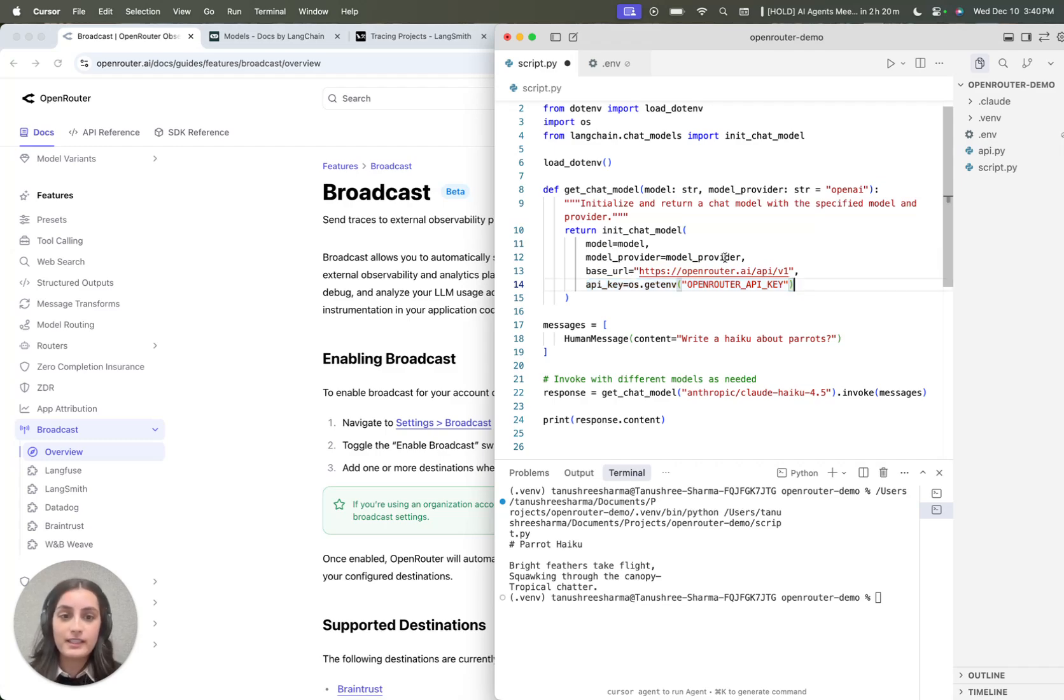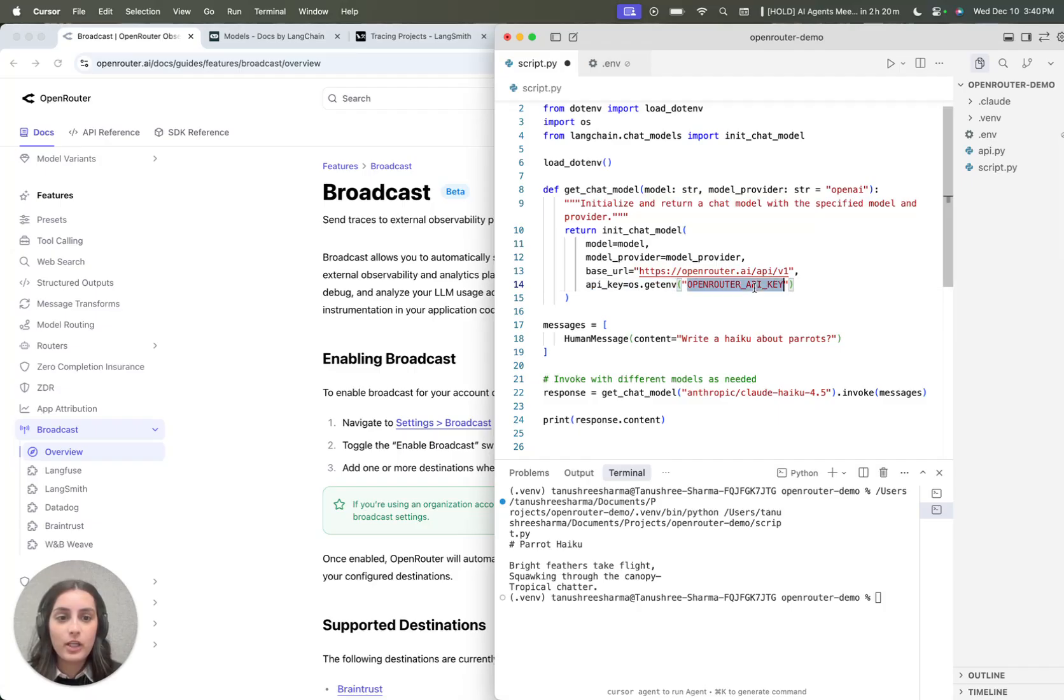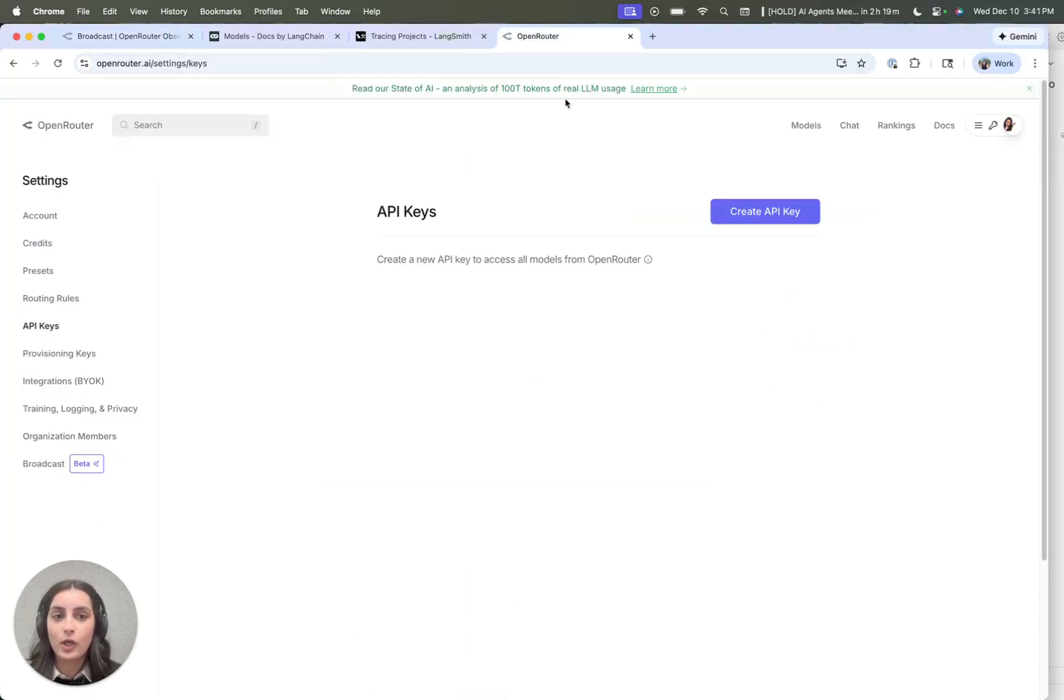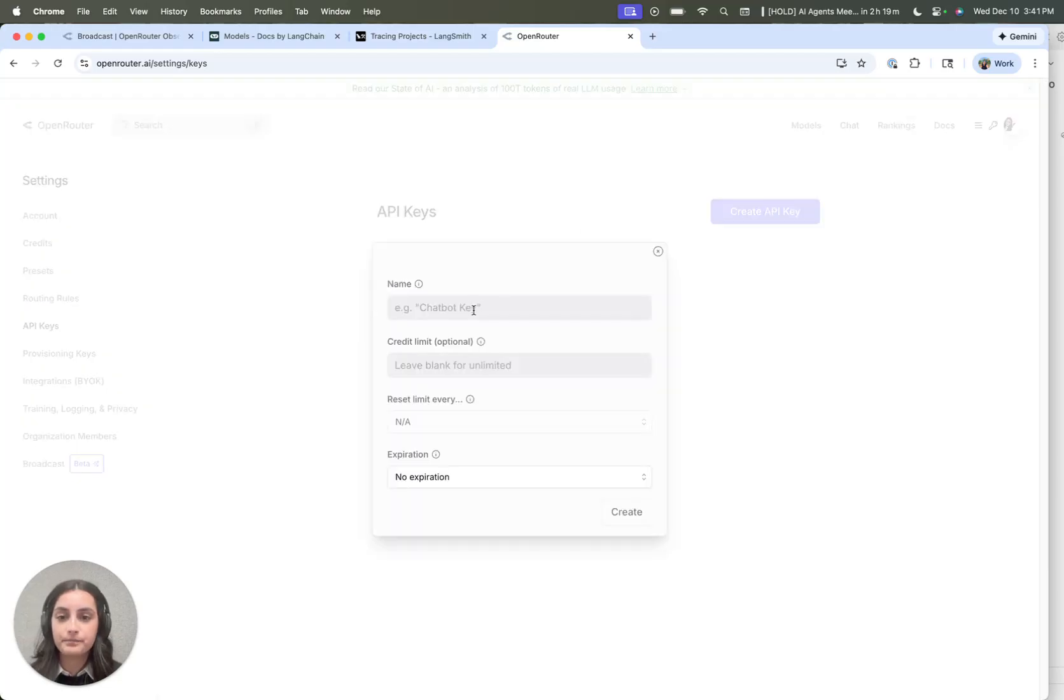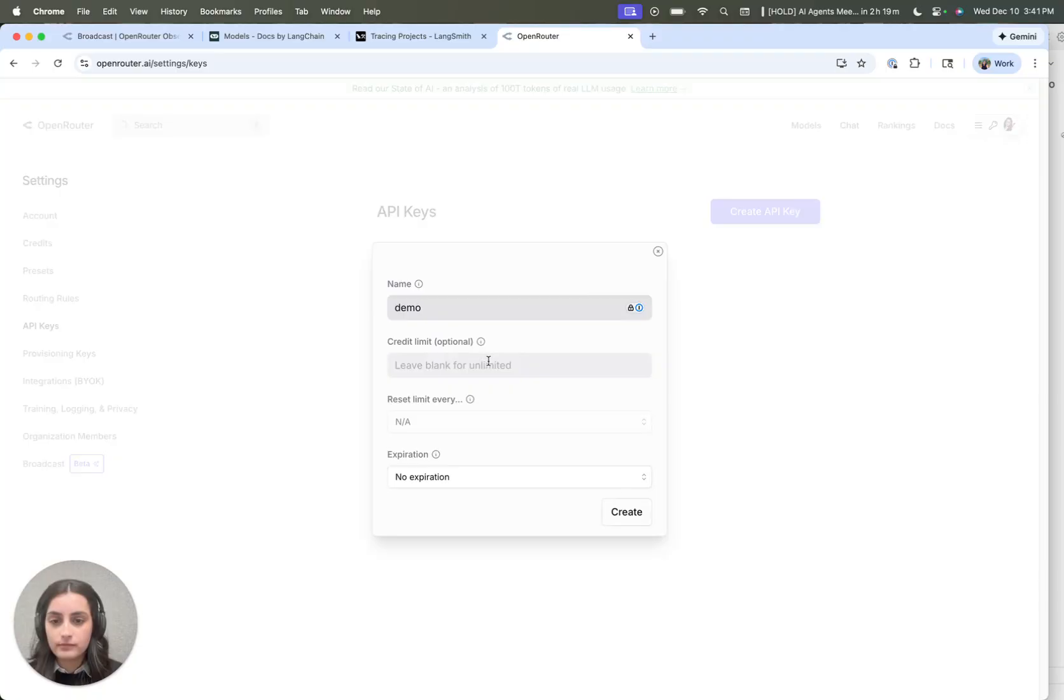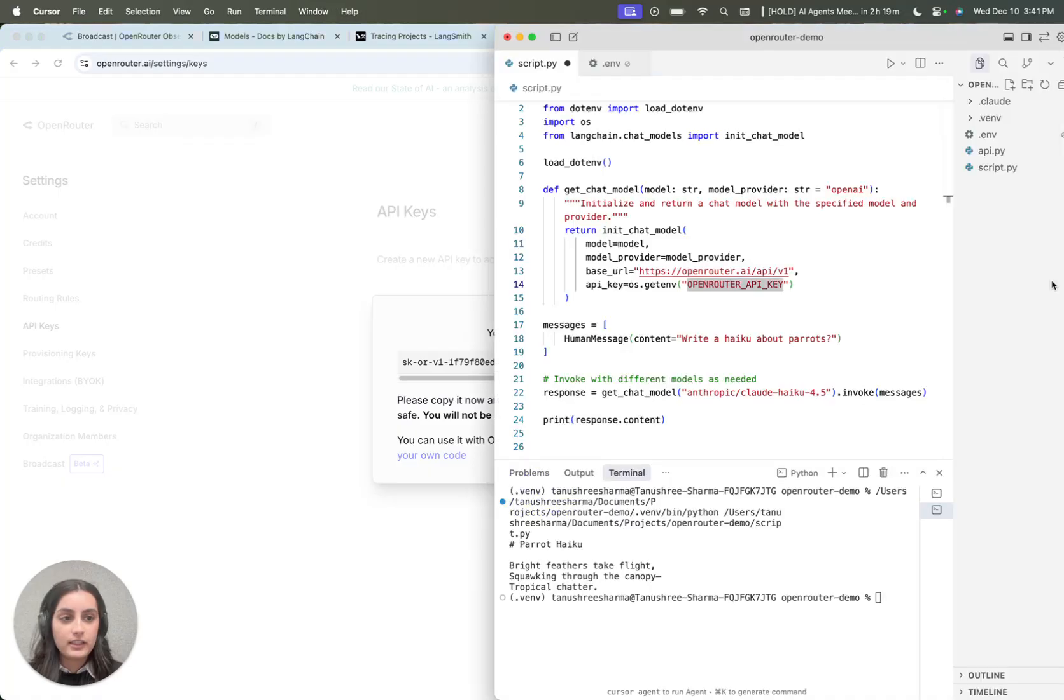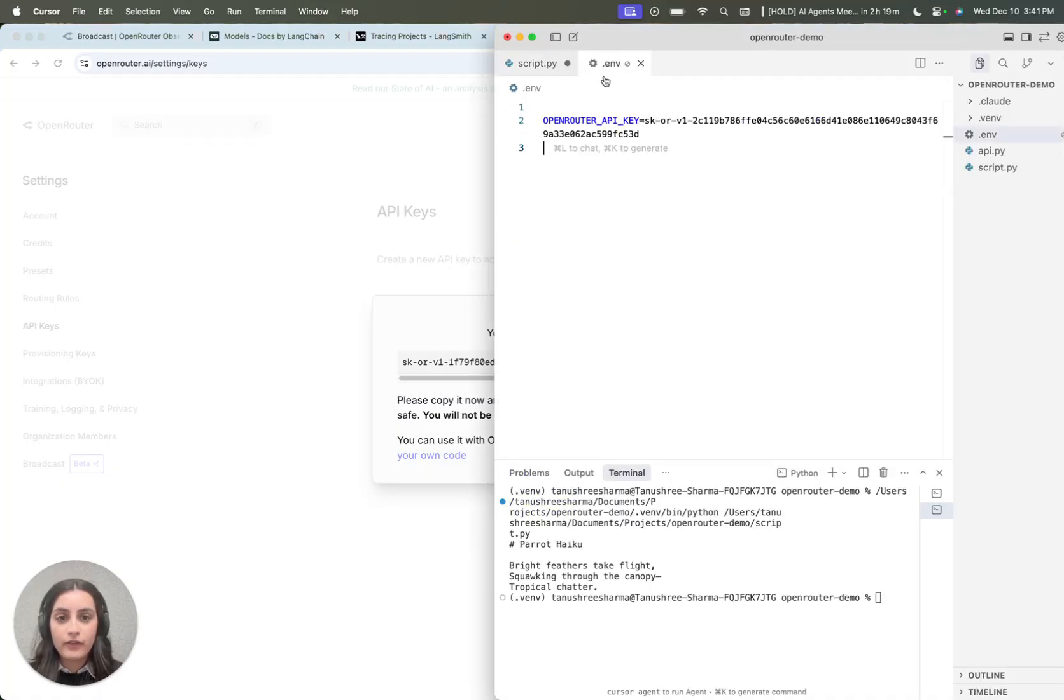So let's go set this up. In order to get my OpenRouter API key, I'm going to head into the OpenRouter UI, create an API key, and then let's copy that over.